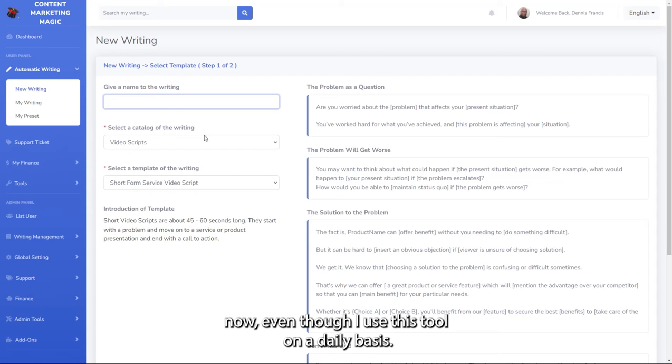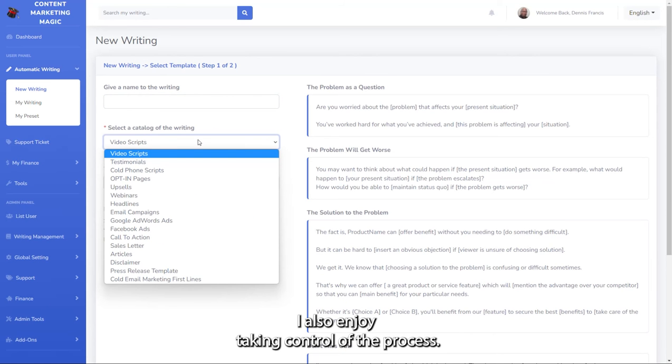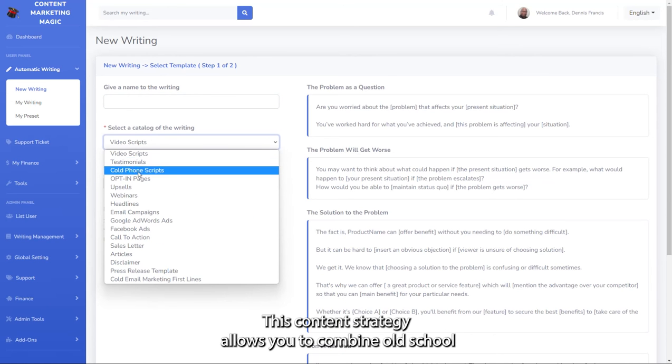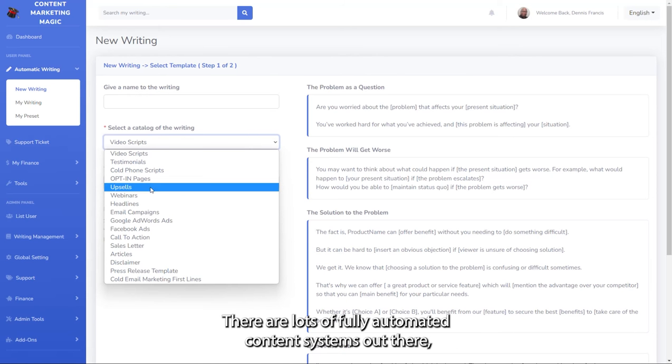Even though I use this tool on a daily basis, I also enjoy taking control of the process. This content strategy allows you to combine old-school copywriting swipe files with point and click convenience.